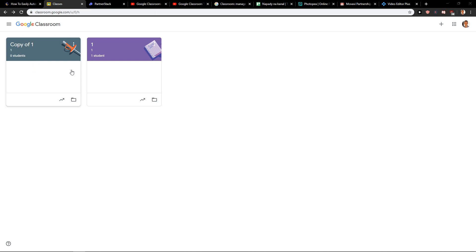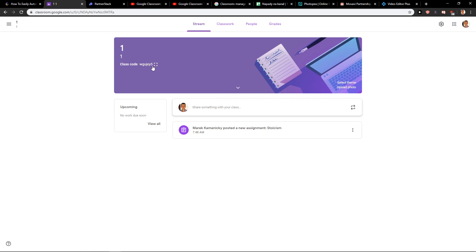The first one, when you click on it, you will see it here - class code. Just copy it and send it to your students, or you can go to people.